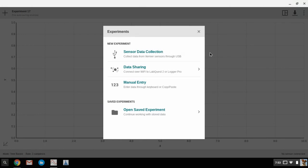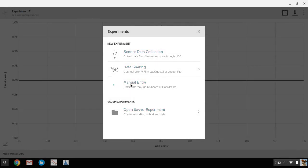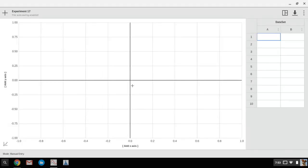You're going to have some different options: sensor data collection, data sharing, manual entry, or open saved experiments. If you're entering in data that you collected at lab, you're going to want to choose manual entry. Once that opens up...